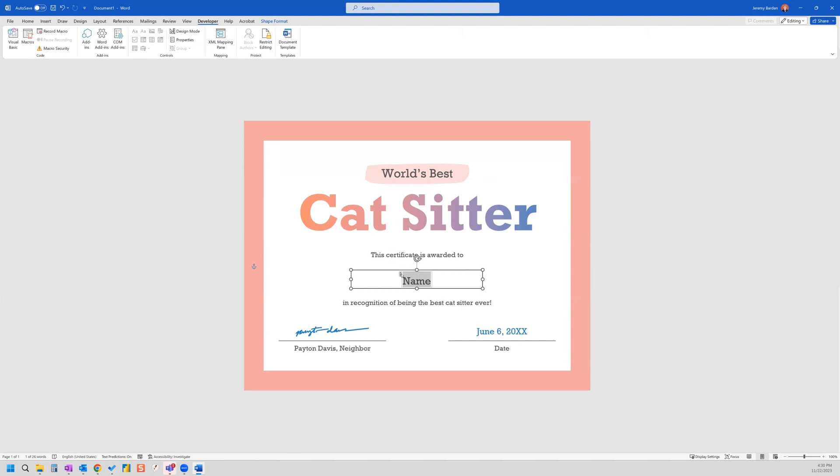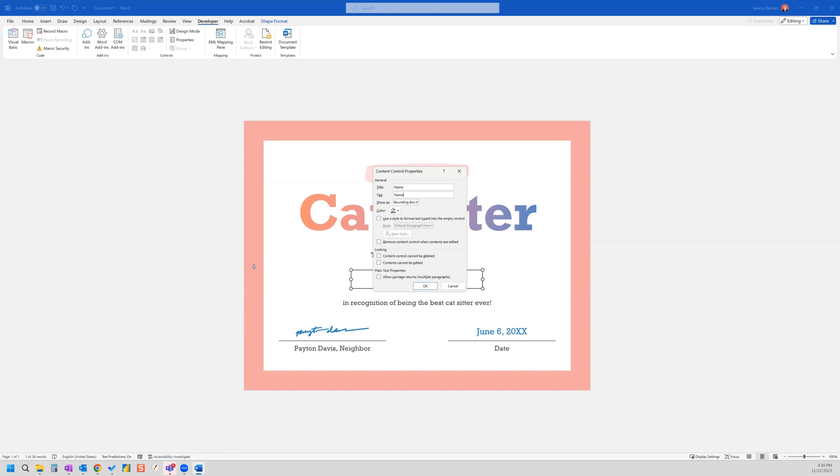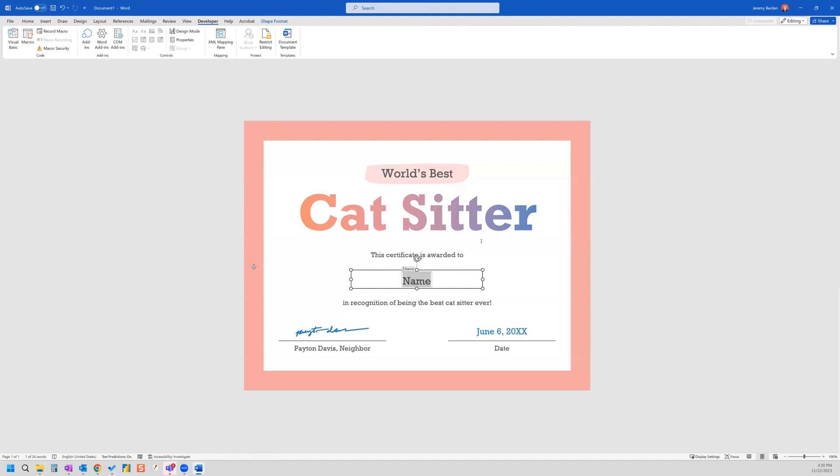And now I'm going to go to properties. And I'm going to put the text name into the title field and for tag also name, and then I'm going to click OK. So now we have that set up.